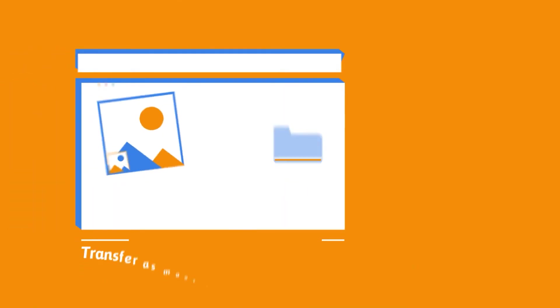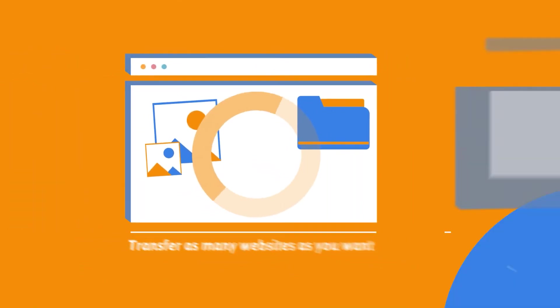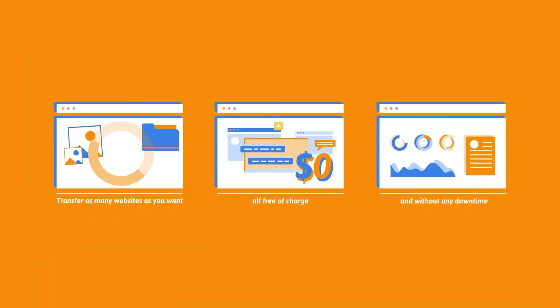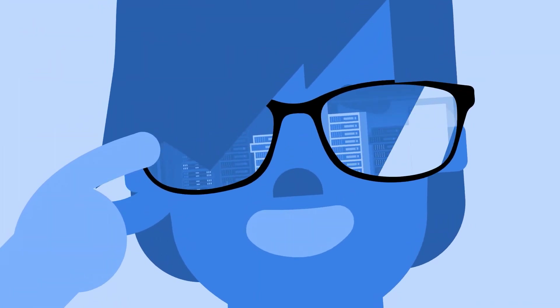Transfer as many websites as you want, all free of charge and without any downtime. No matter what type of websites you have, we'll get it to our servers safe and sound.